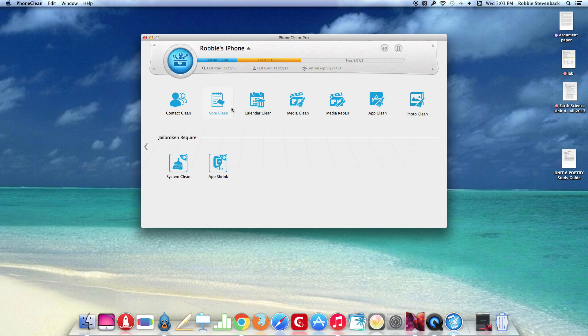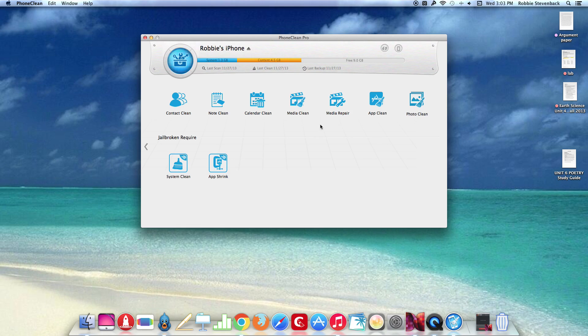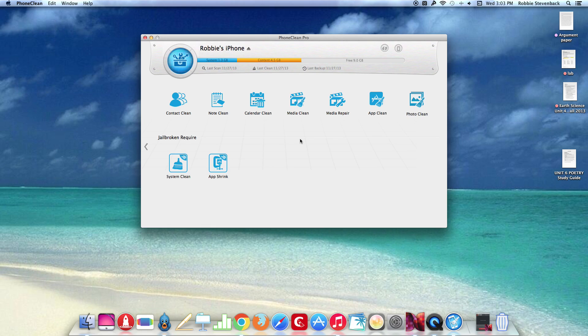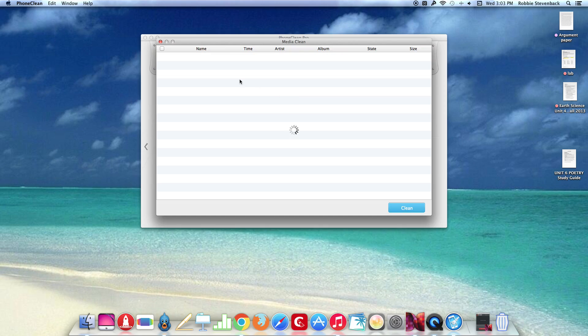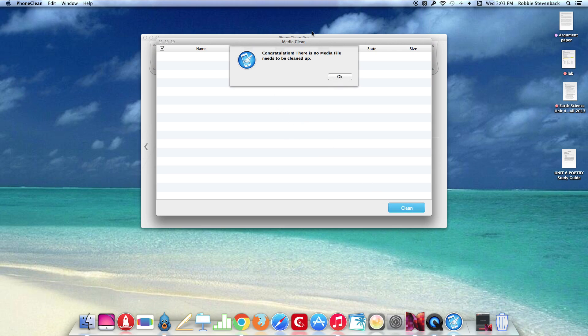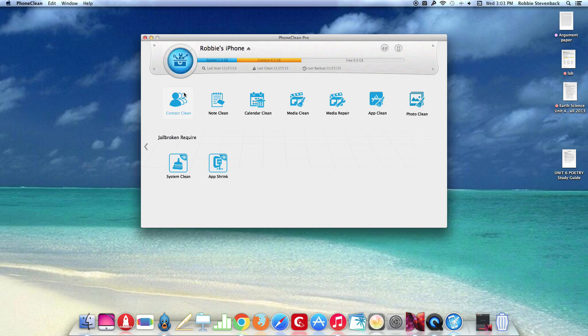I'm not sure if I'd want to clean any of these but for me media clean was useful because for some reason there was some songs on my device and they wouldn't go away even after I tried deleting them. So I went to media clean and then I hit clean and then it took them away. But now it says there's no more to be cleaned up which is good.